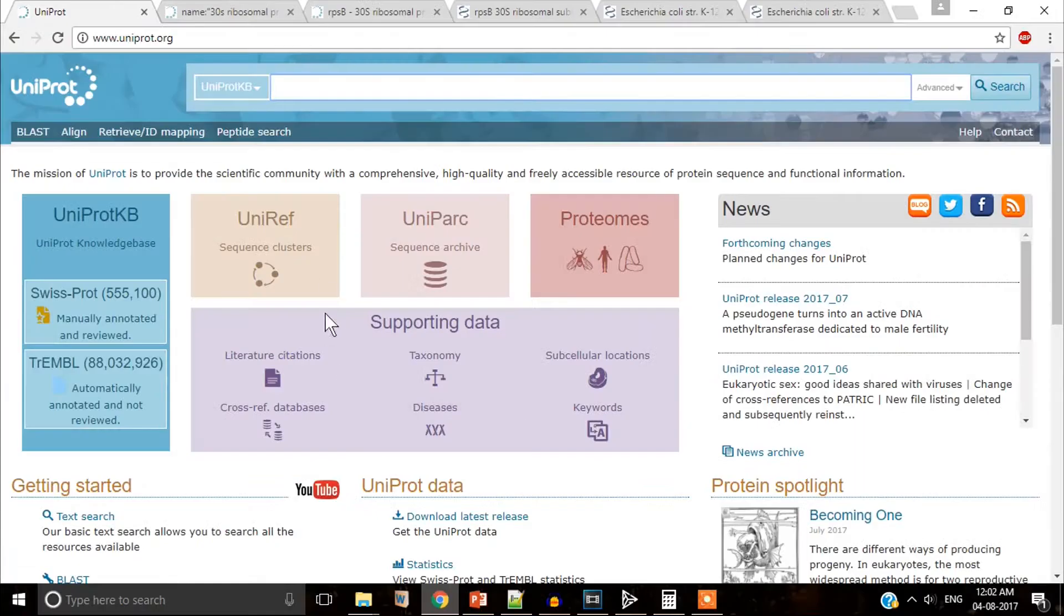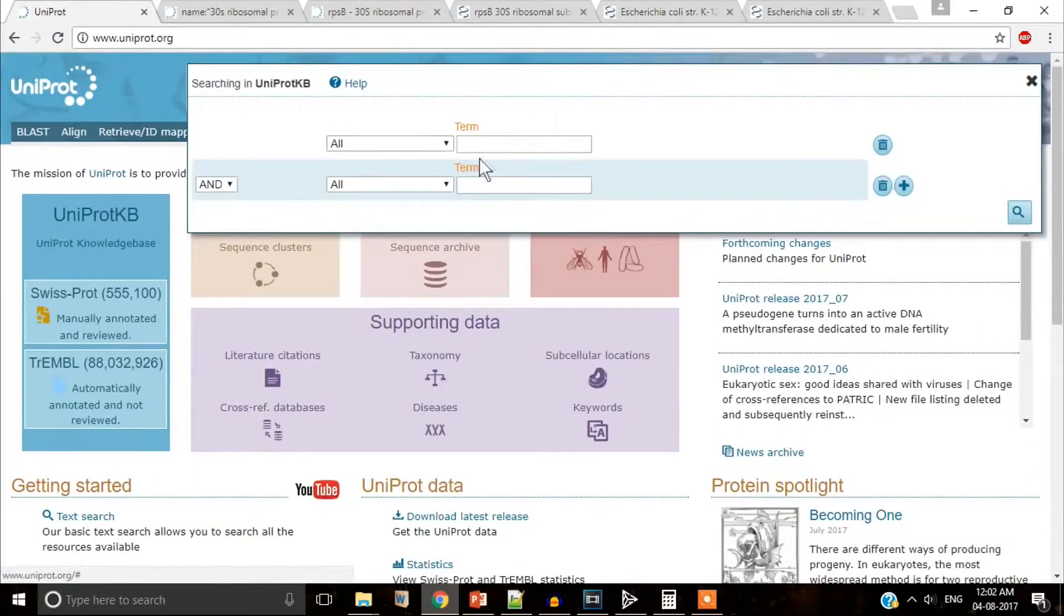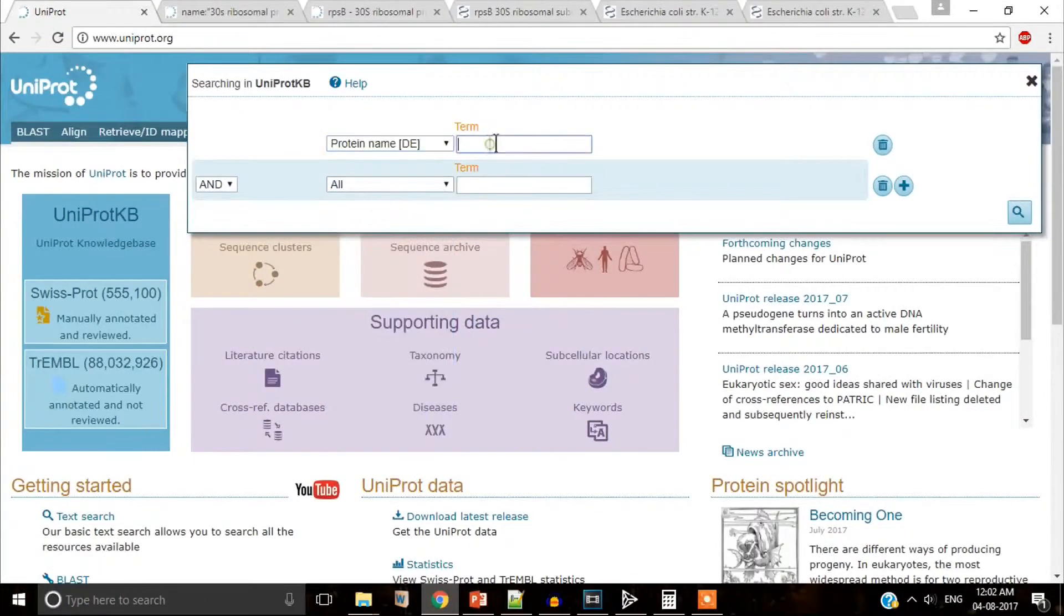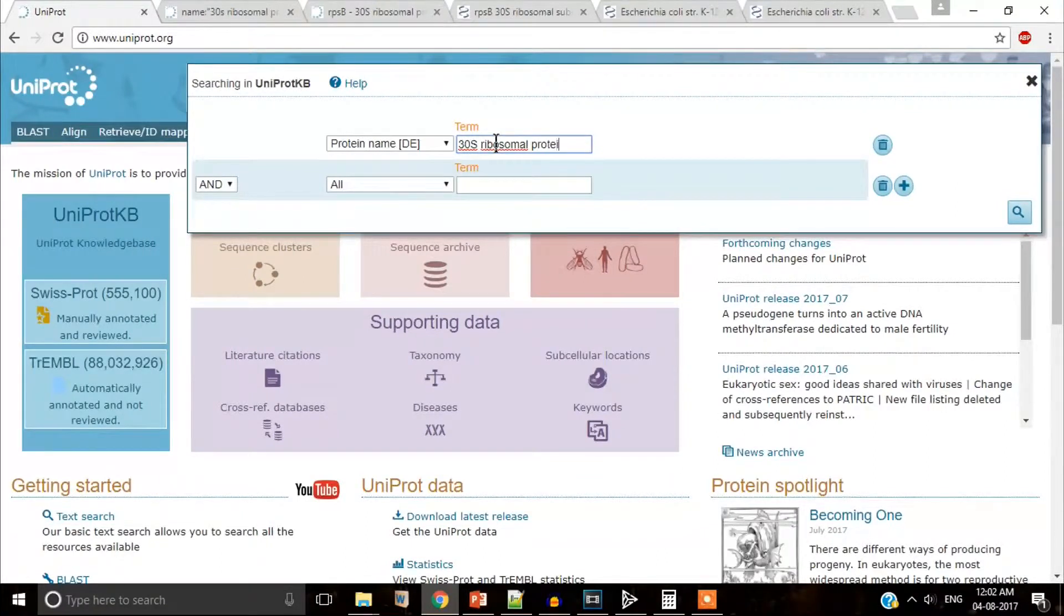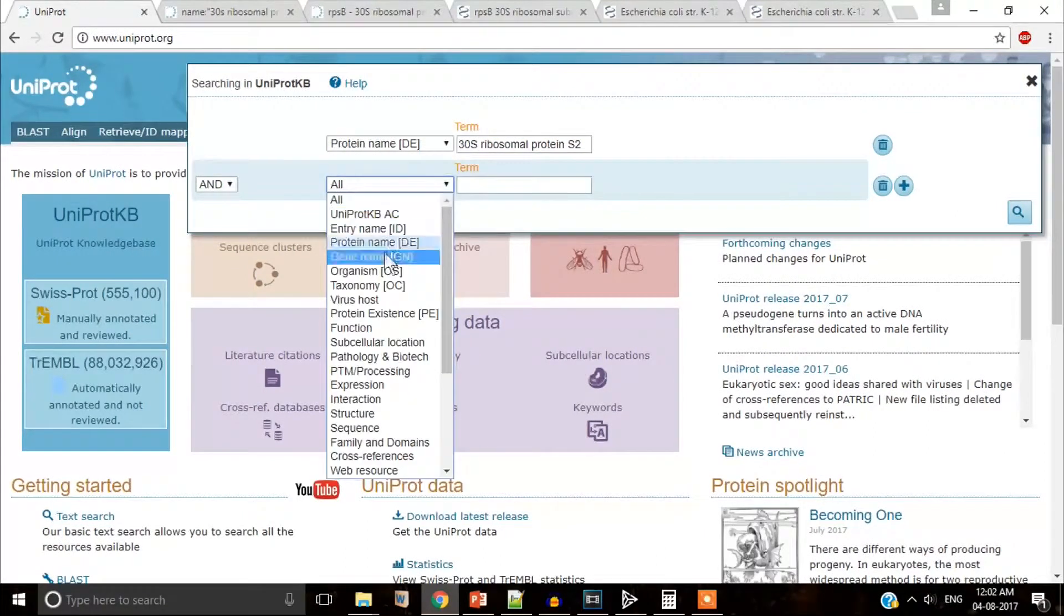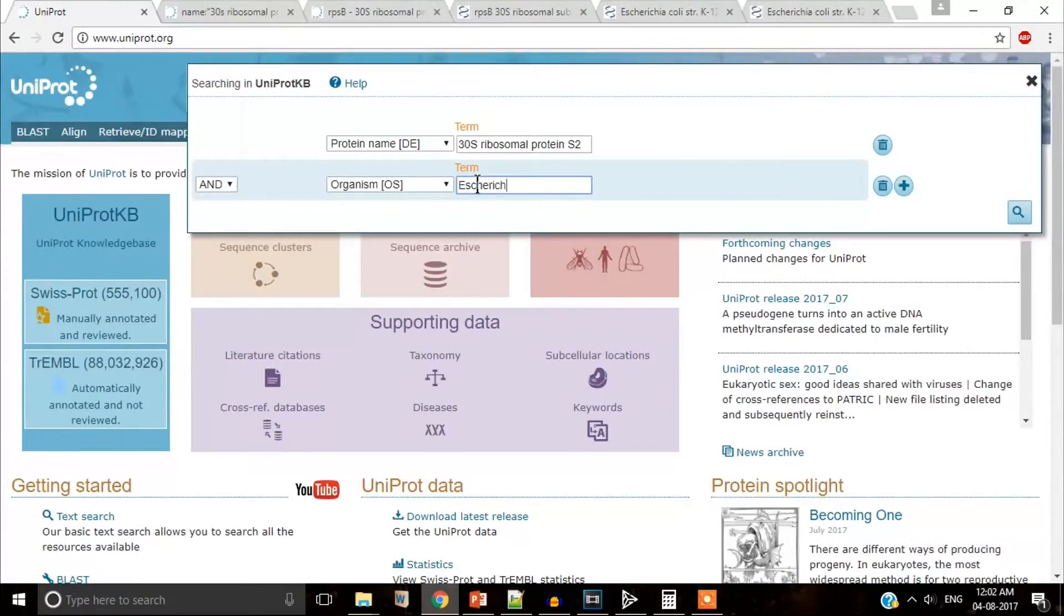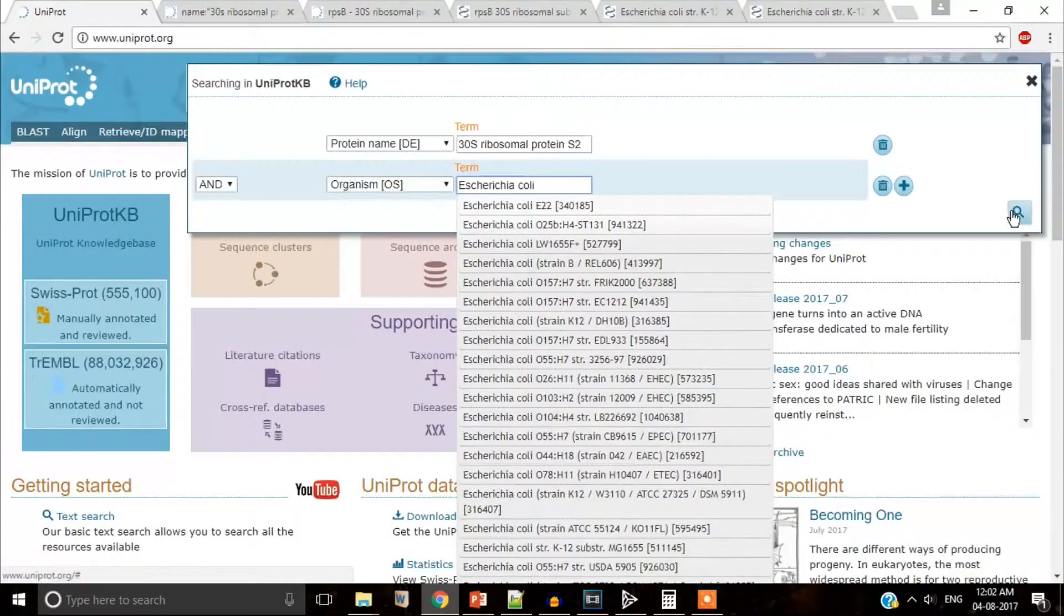Enough concept. Let us calculate. First, we are going to collect some nucleotide sequence. We will go to UniProt database. We will go to advanced search and select our protein name, 30s ribosome protein S2. Next, we select the organism, Escherichia coli.